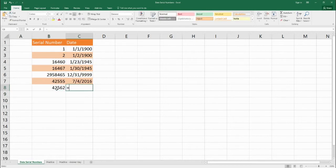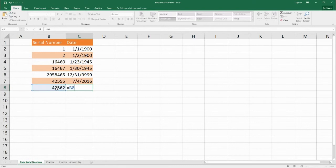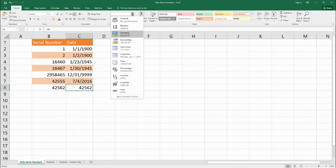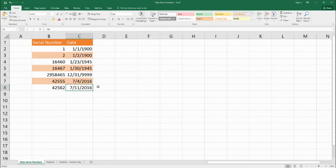Okay so if we change this serial number back into the date. Oops we need to change this over to date. Short date. We get July 11th 2016.